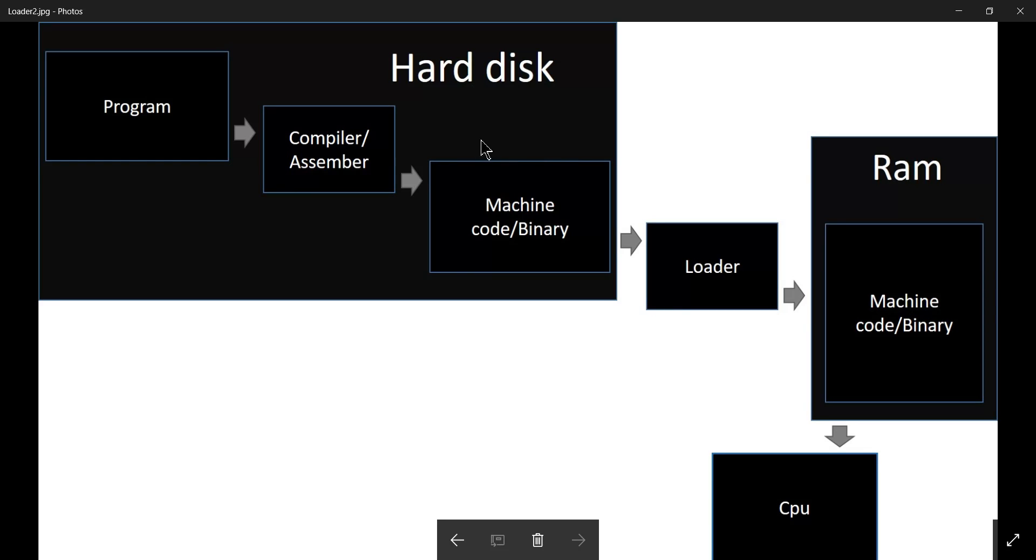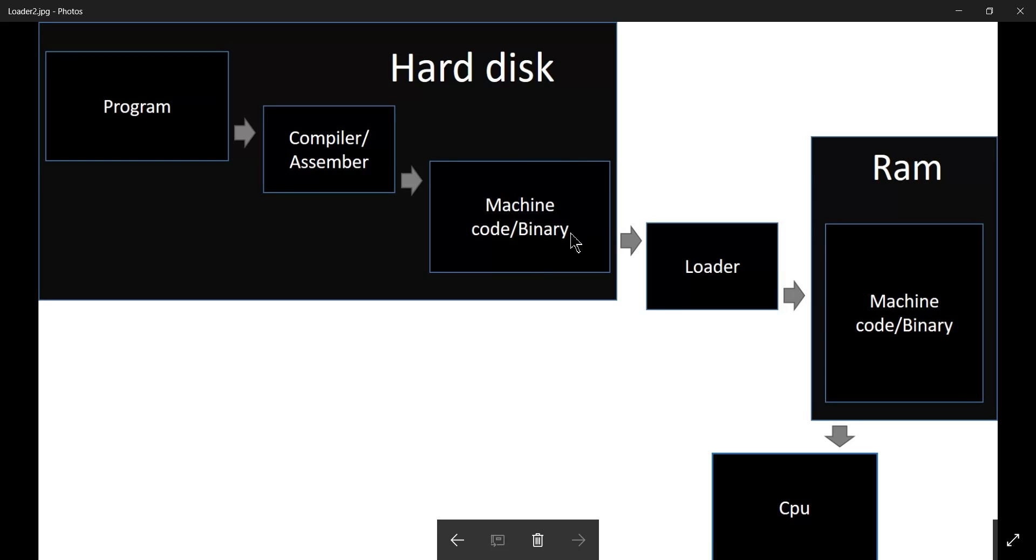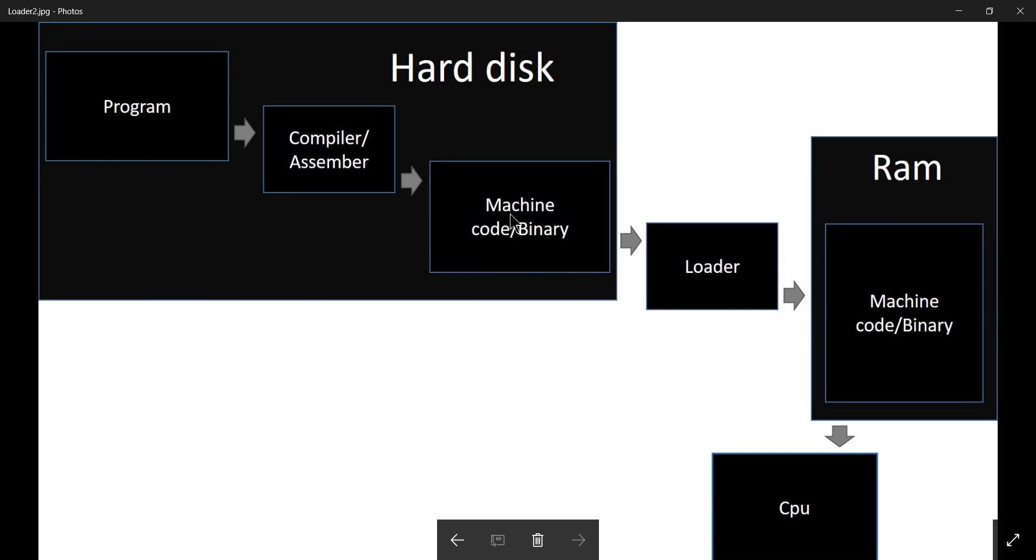Now to execute this, I have to take this machine code and bring it into your RAM so that your CPU can access it and execute it. We know that CPU cannot directly access hard disk. That's why we have to take this machine code and this program and place it into your RAM so that it will be accessed by the CPU and it will be able to execute it.